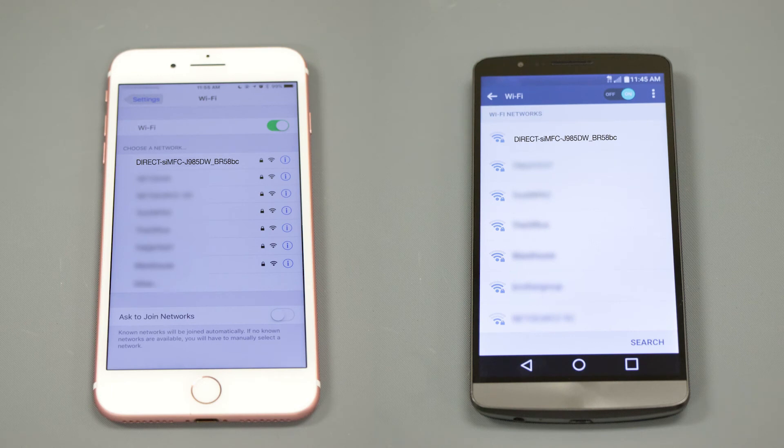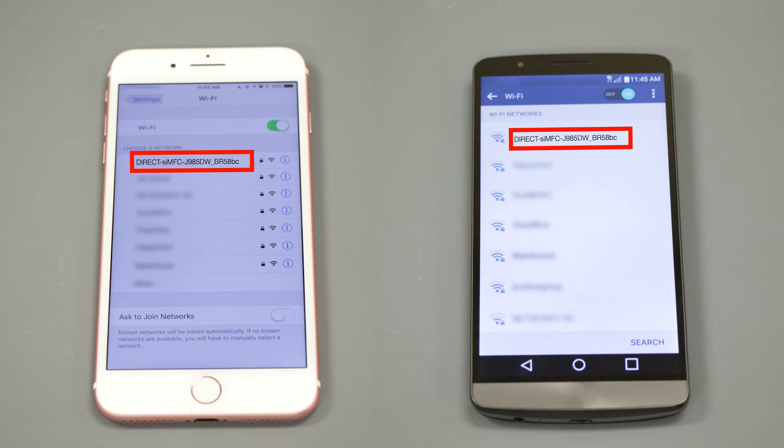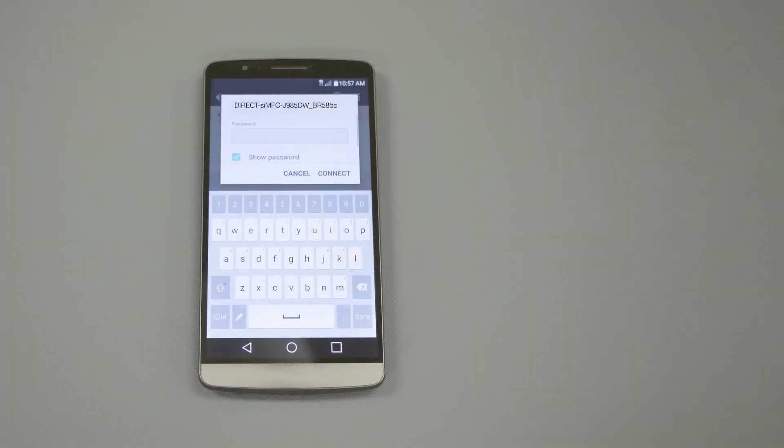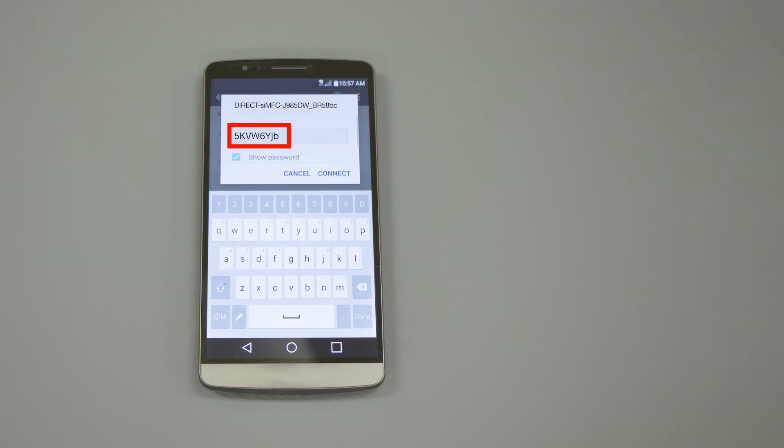On your mobile device, check for Available Connections. Select the network displayed on your Brother machine. When prompted, enter the network password displayed on your Brother machine into your phone.